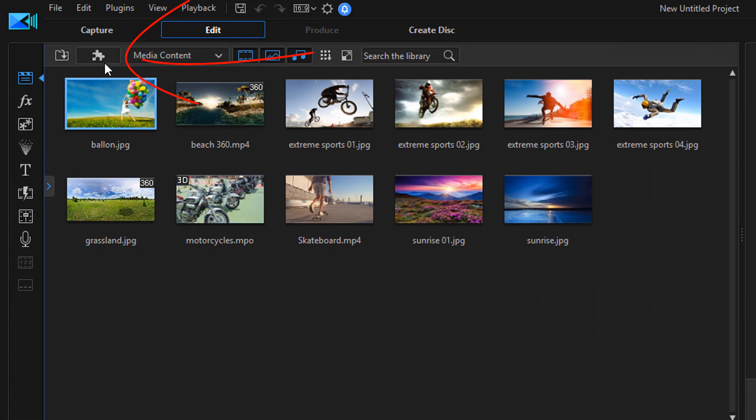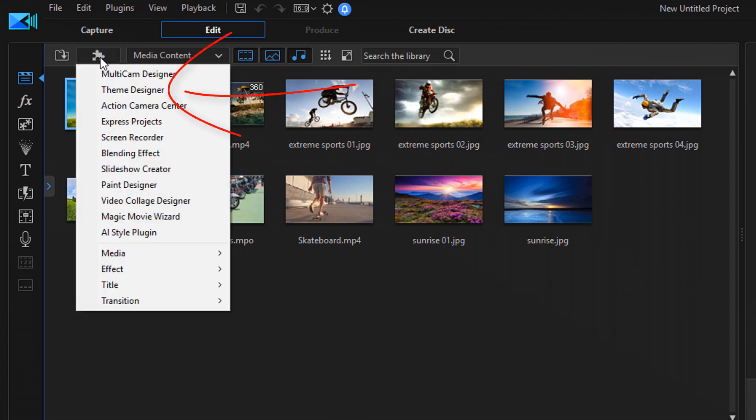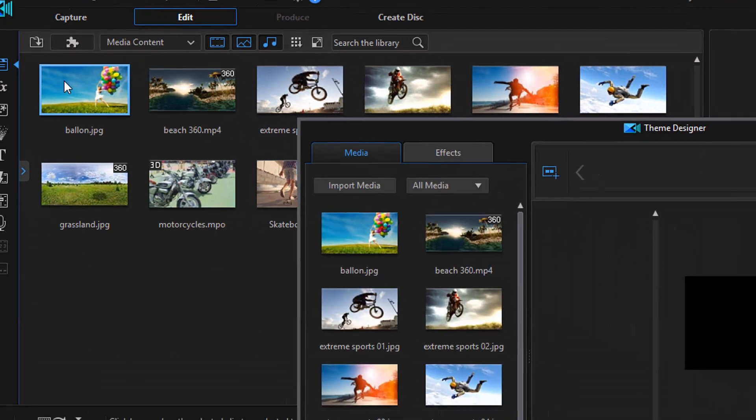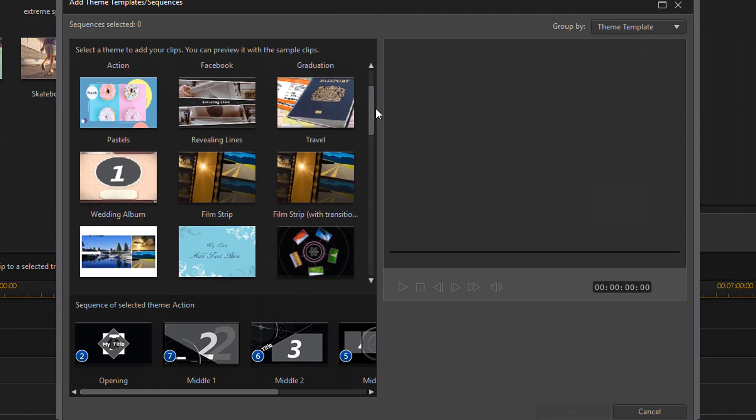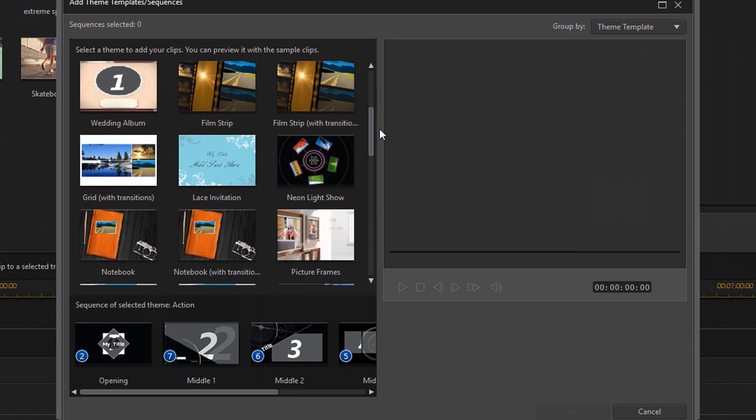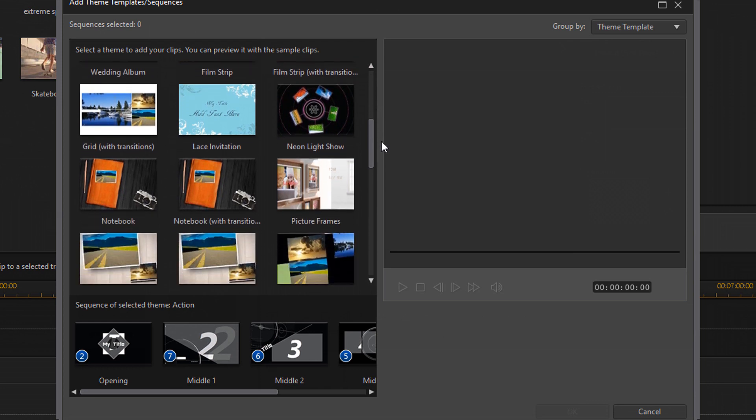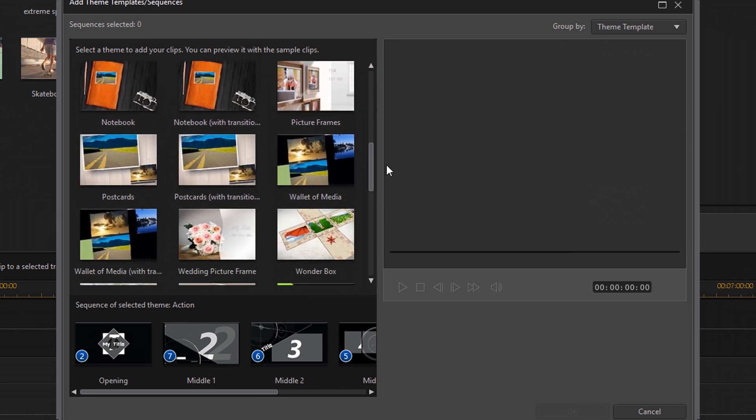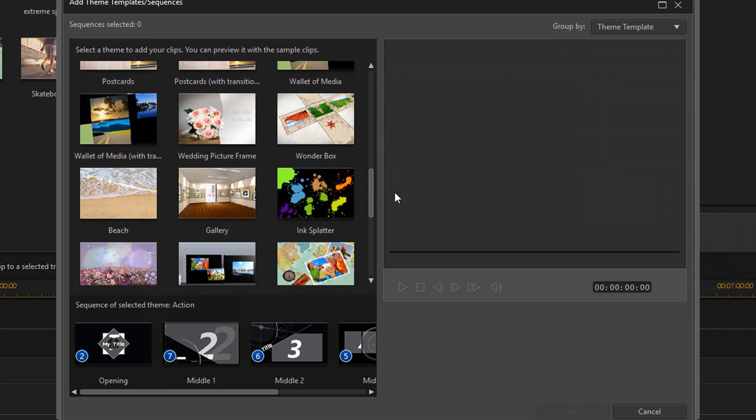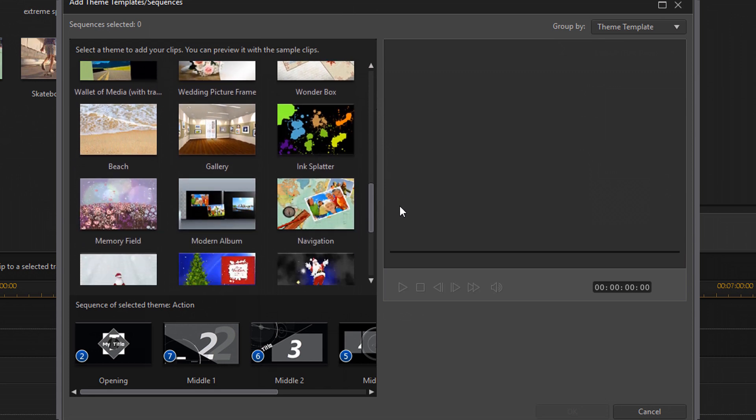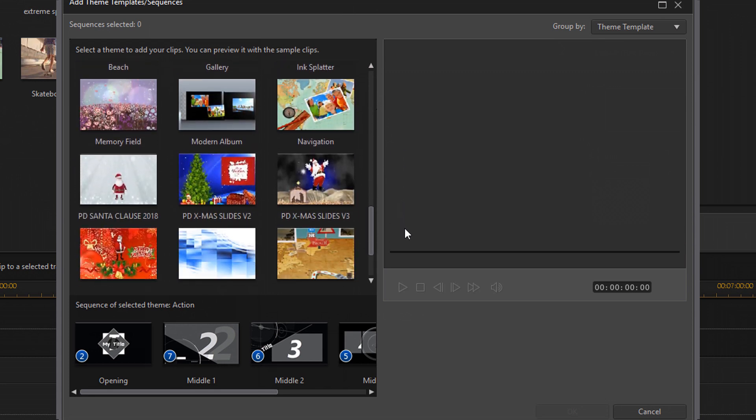First thing you want to do is click on plugins and then you want to click on theme designer. Now there is an immense amount of themes if you have PowerDirector 365 like I do. Otherwise you can purchase them from the CyberLink store and I'll have a link in the video description that you can use to pick those up.